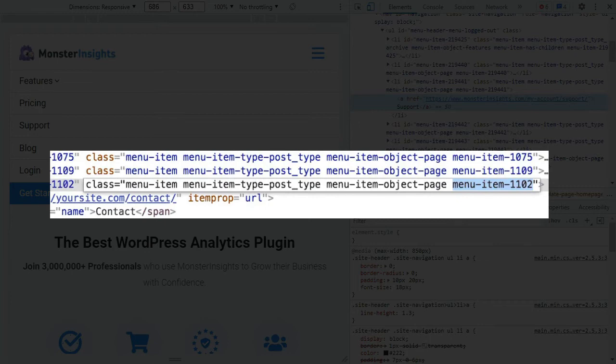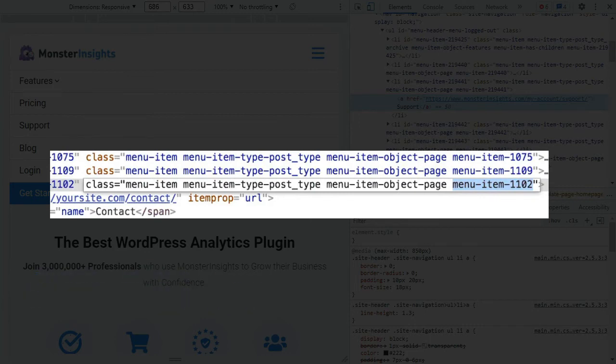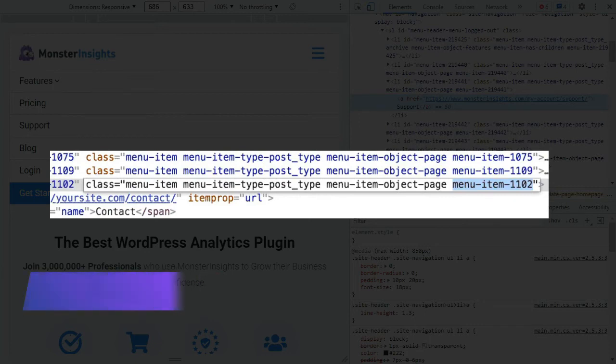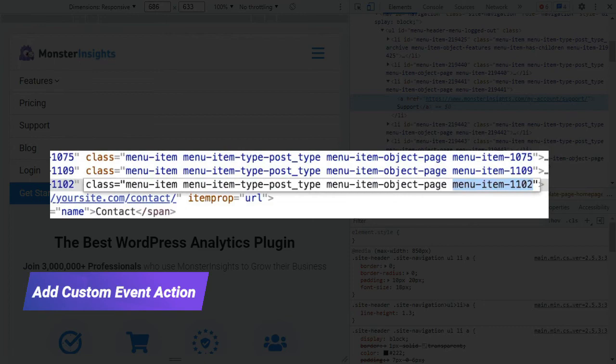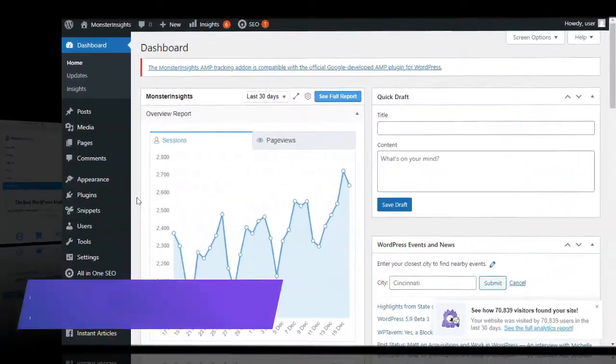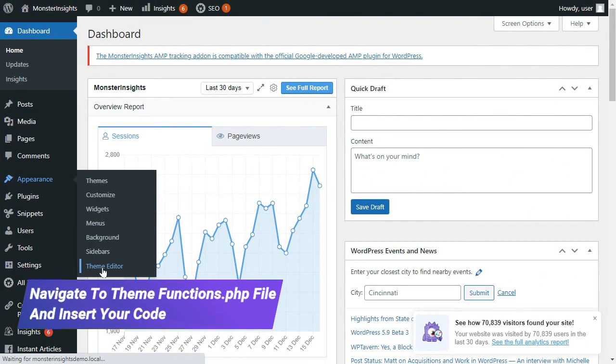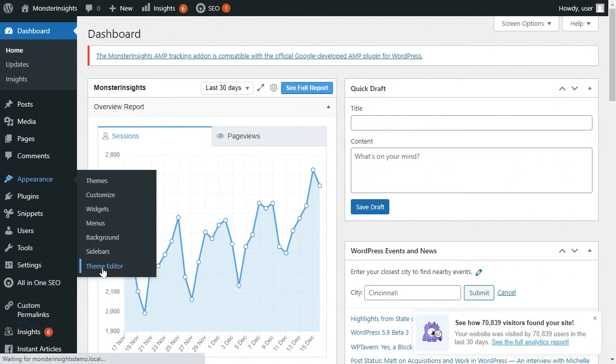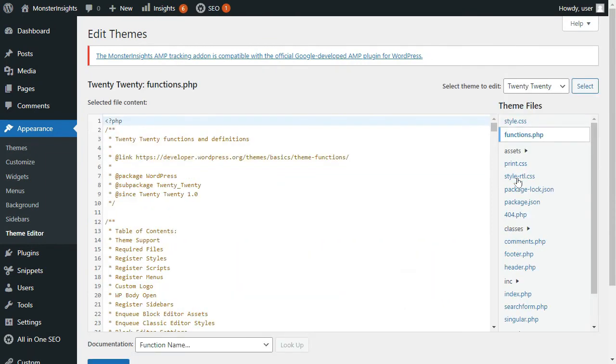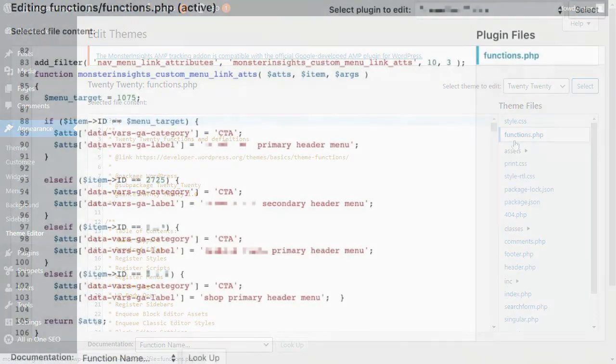Keep in mind that you'll need to be sure to use your own unique ID numbers for your specific navigation links. And you'll want to replace the label with whatever makes sense for your site or remove it to leave the default. You can also add a custom event action or leave the default. This typically defaults to the full URL of the link. And next, you'll need to navigate to the functions.php file of your theme or, again, use a functionality plugin and insert your own code that you've customized for your site.